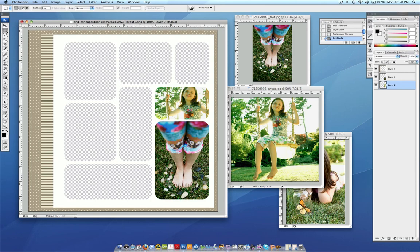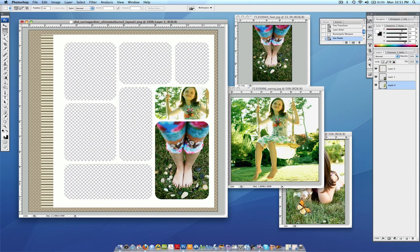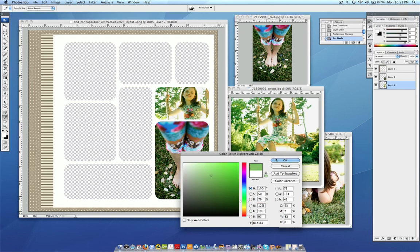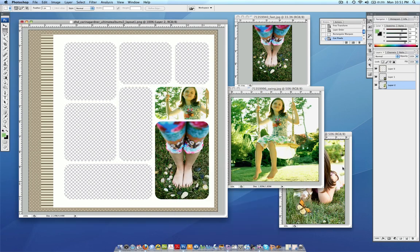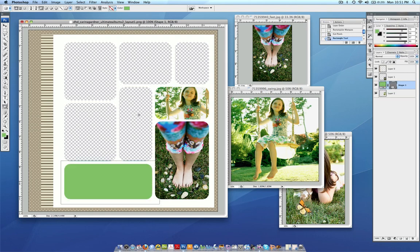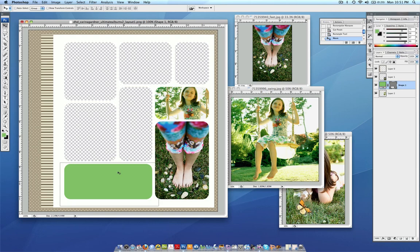The other thing you might want to add is some journaling. Now this particular page doesn't really warrant itself for journaling, so a great way to deal with that is to make one of these boxes a journaling box. So I'm going to just come over here and double click and I think I'm going to grab one of these greens and push OK. And I'm going to go to my Rectangle tool and I'm just going to create myself a rectangle. Go back to your Selection tool.